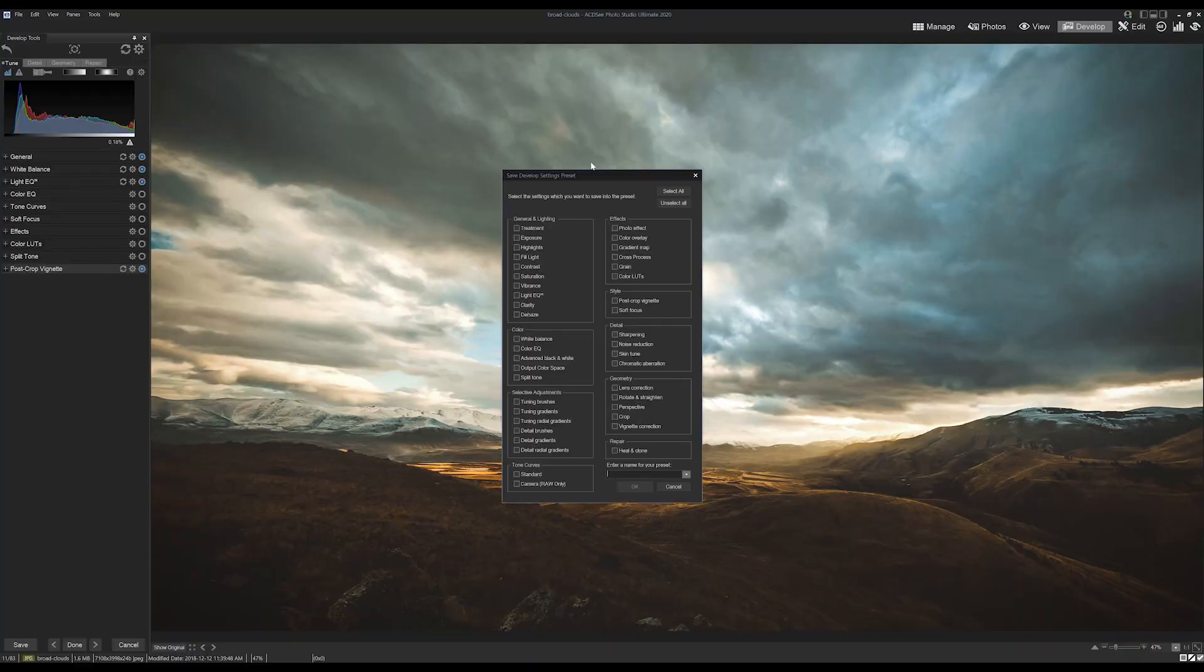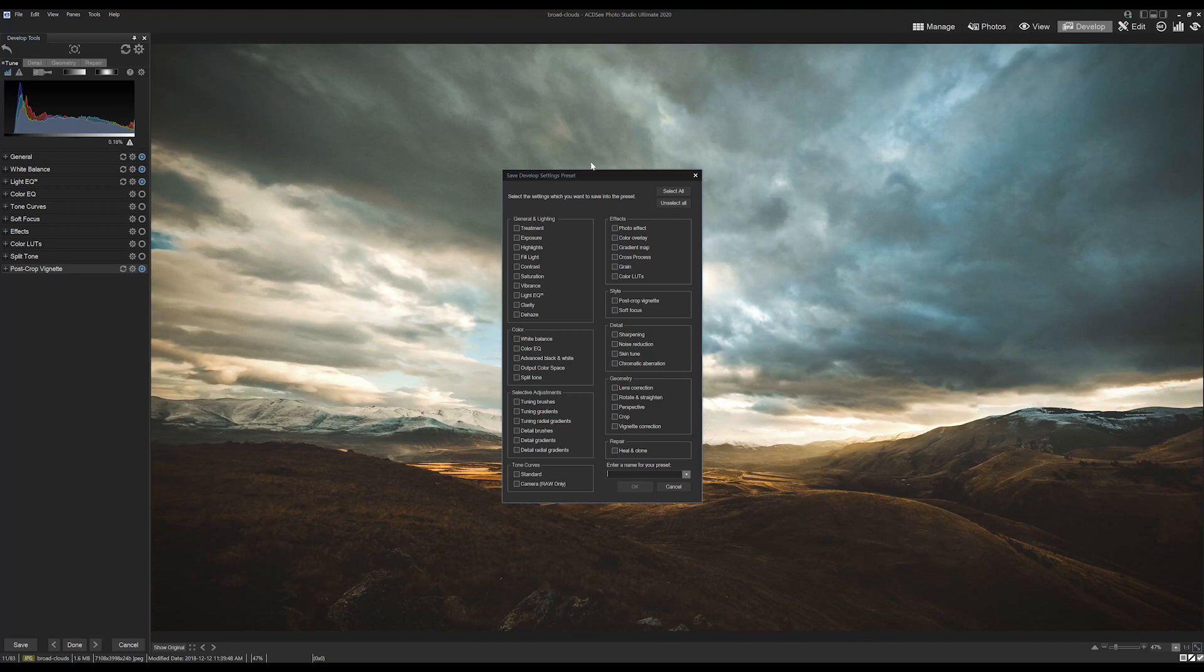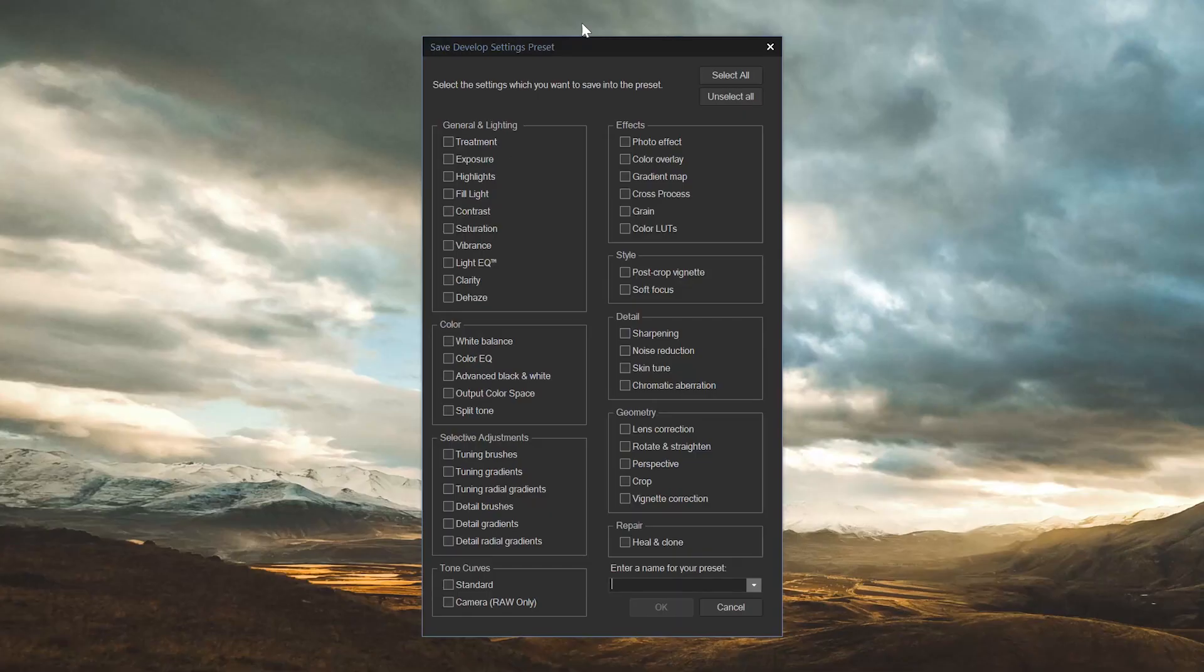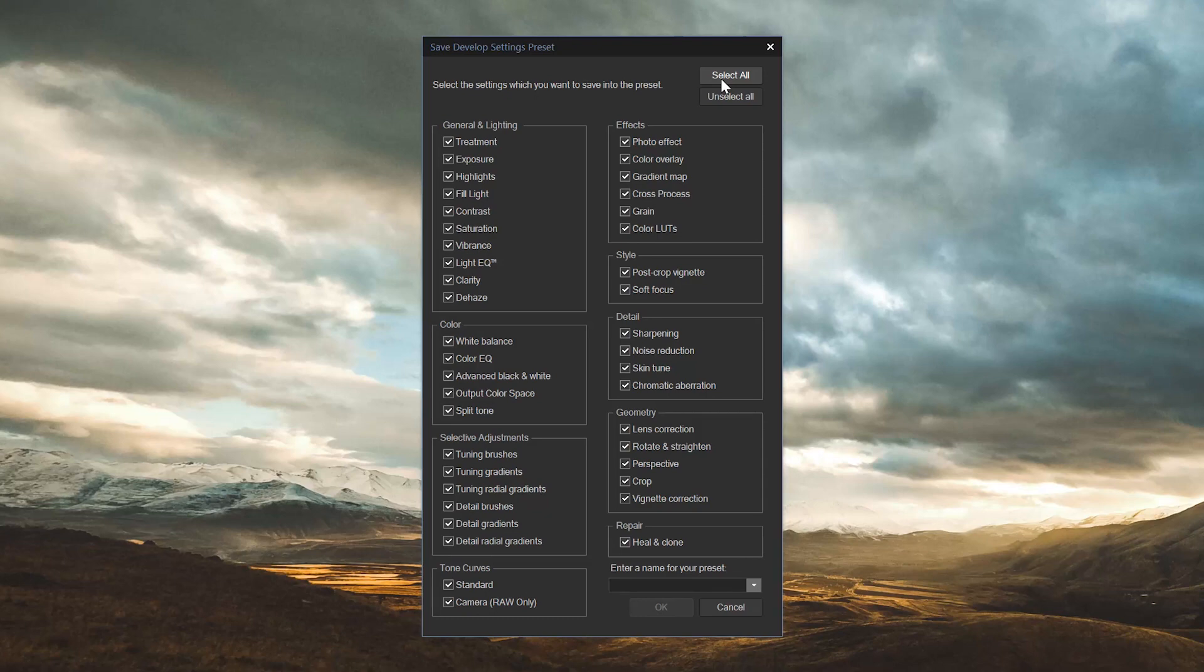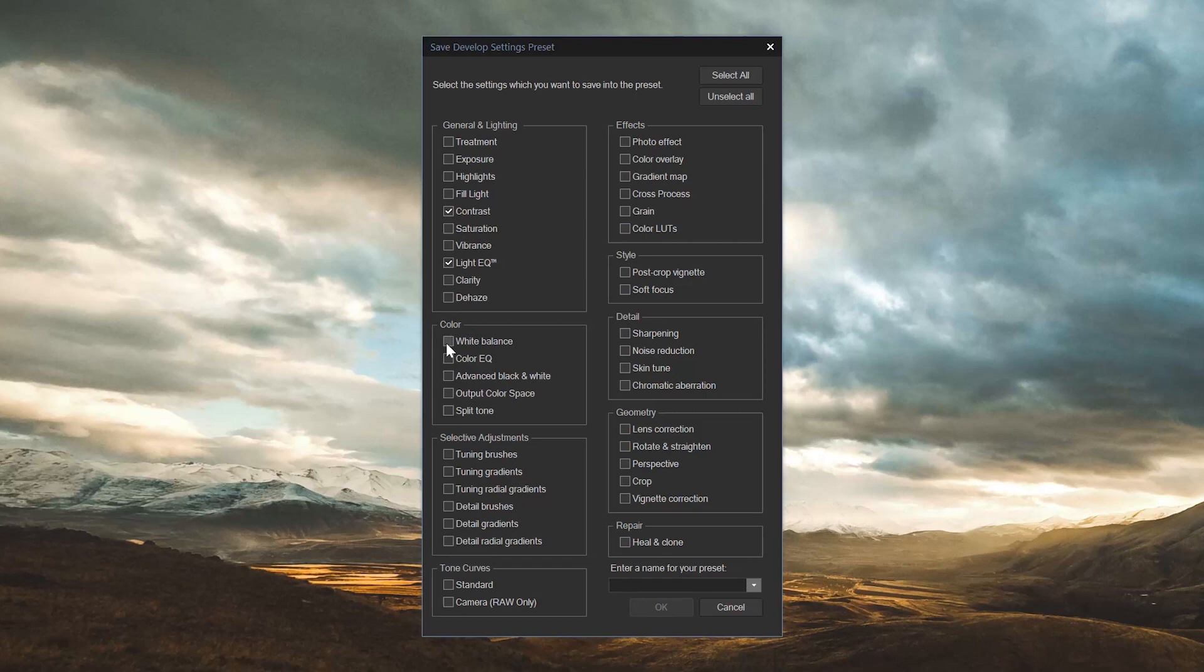Saving presets will instruct us to choose from a checklist of which elements we want to include in this preset. In this case, we'd actually like to include all of our changes. We can either click select all as this will include everything, or we can selectively choose from the options. Let's do the latter in this case, it's a bit cleaner. So I'll select contrast, light EQ, white balance, and vignette correction from the list.